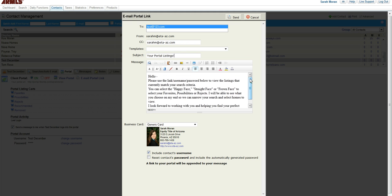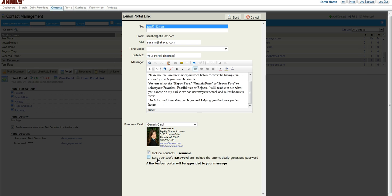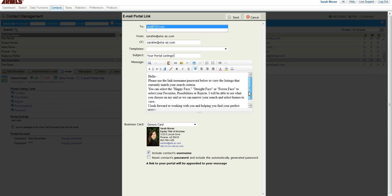This email will only go to them whenever you send it, so you would assume that it's only going to go one time. So give them a little bit of information about the portal. And then at the bottom here, you see Include Contact User Name, so that will be included in the email. And go ahead and click Send.